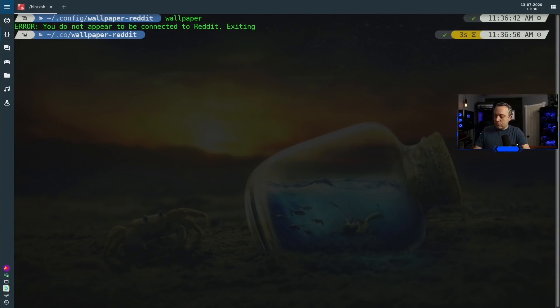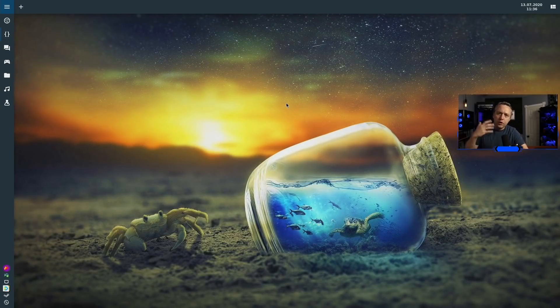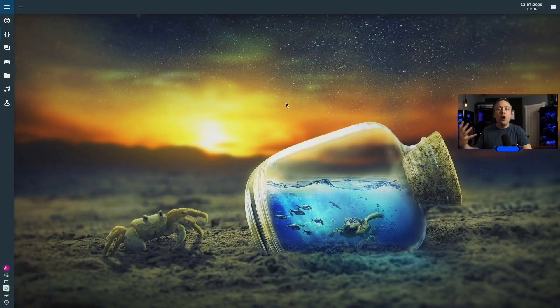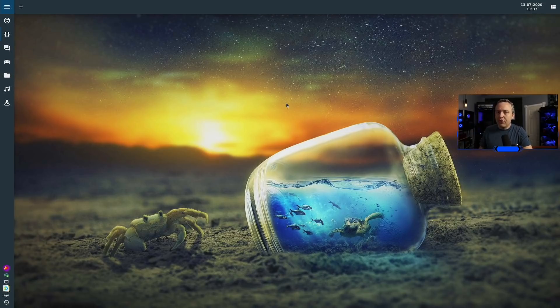There we go. It switched it all out for me and we have a new background. Always usually high quality, always really good. I love this.